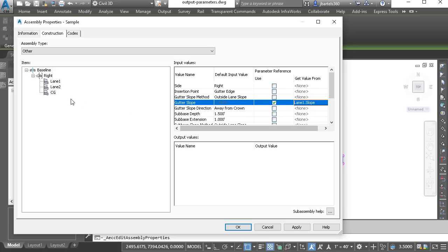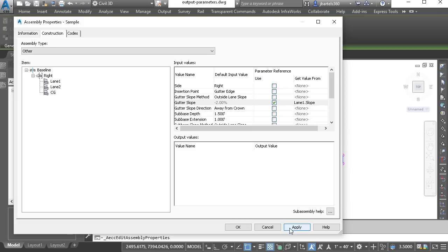When it comes to output parameters, it's important to note that they can only be obtained from a subassembly part that exists before the one that you selected. I'm going to click Apply.